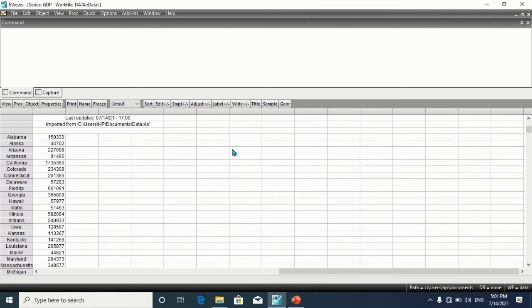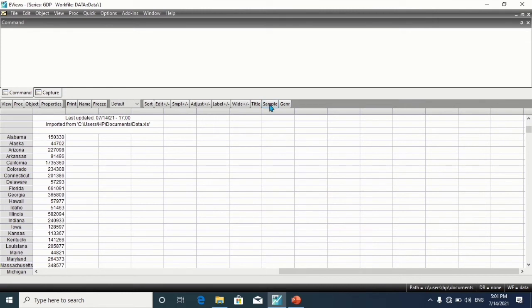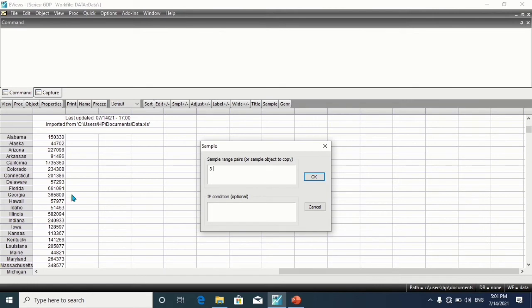What this means is click on Sample. The order 3, this is Arizona, 1, 2, 3, third order, through Wyoming, 4, 5, 6, 7, 8, 9, 10, 11. And click on OK.